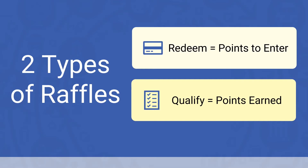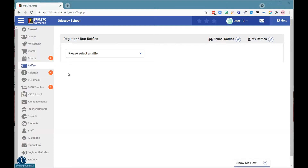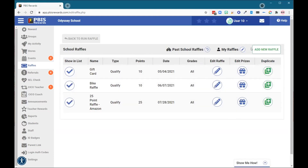Now let's go into the system to see how raffles work. Here in the PBS Rewards web portal, we are going to come to the tab on the left that says raffles. To start a new raffle, we can do that either for a school raffle or my raffle. I'm going to start one for the school by selecting the pencil. Once I see this information, here are my raffles that are active, and I can add a new raffle here by clicking on the green button.